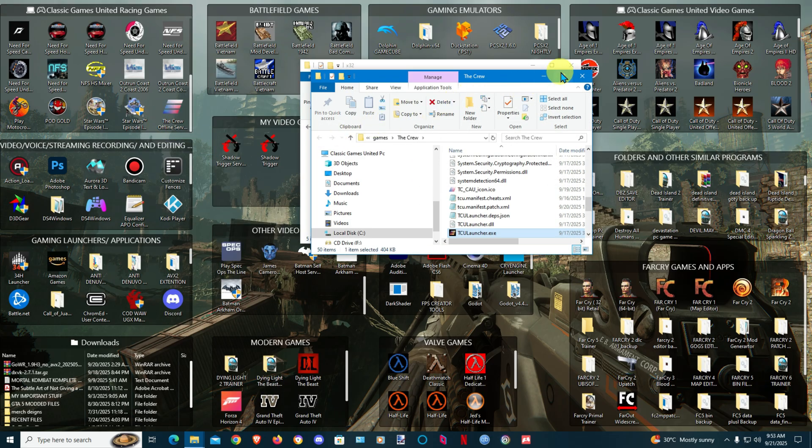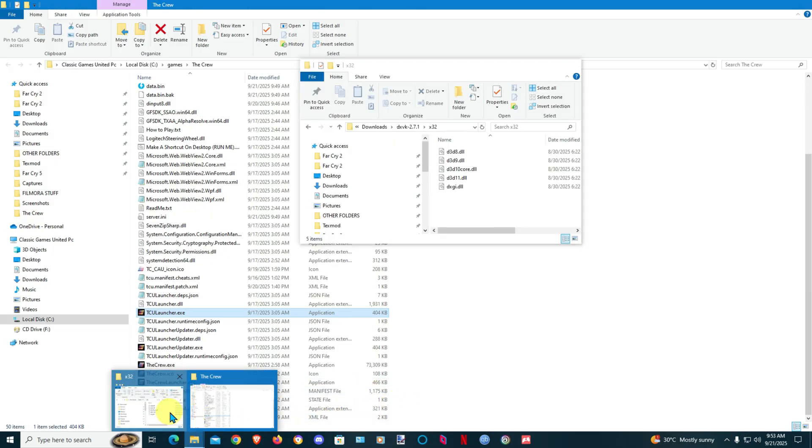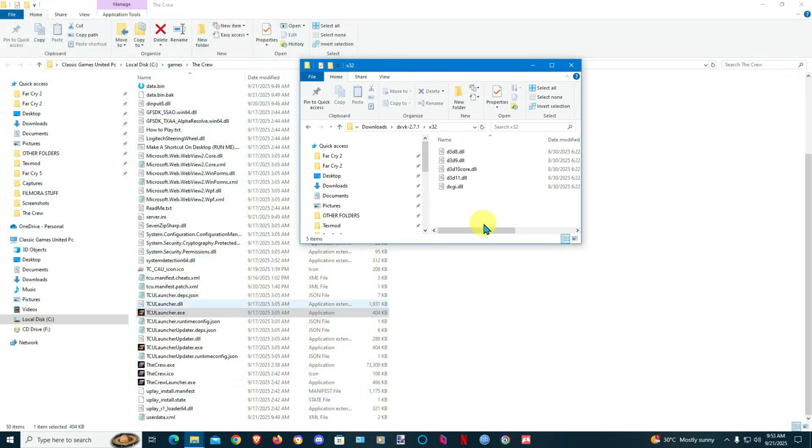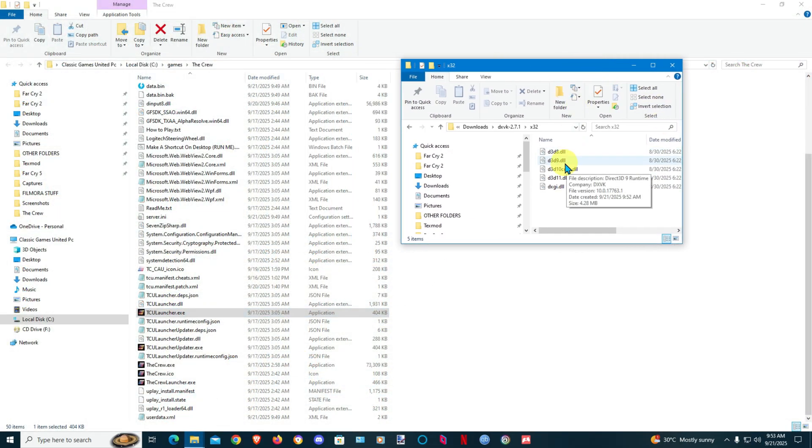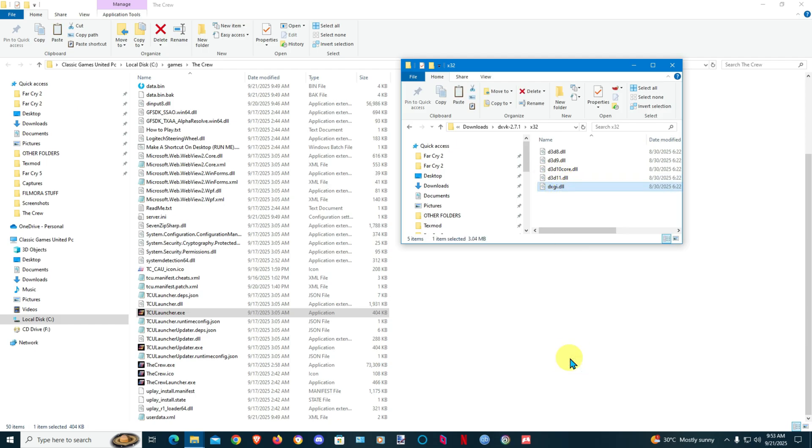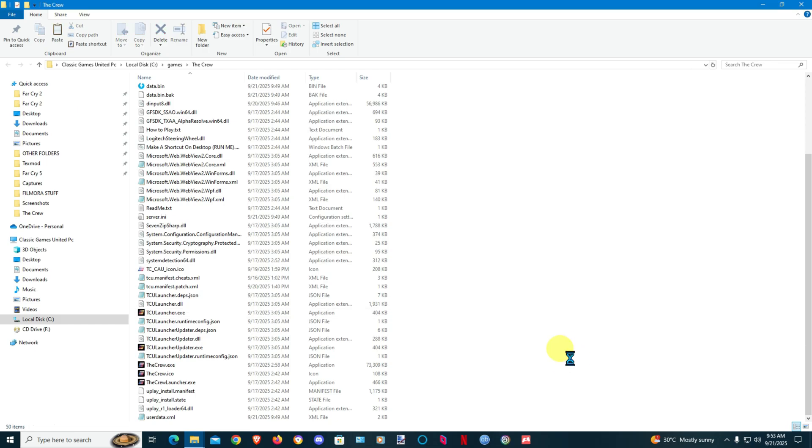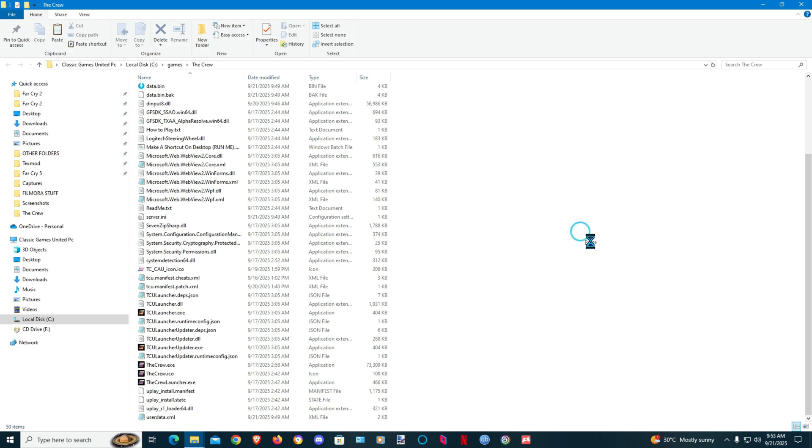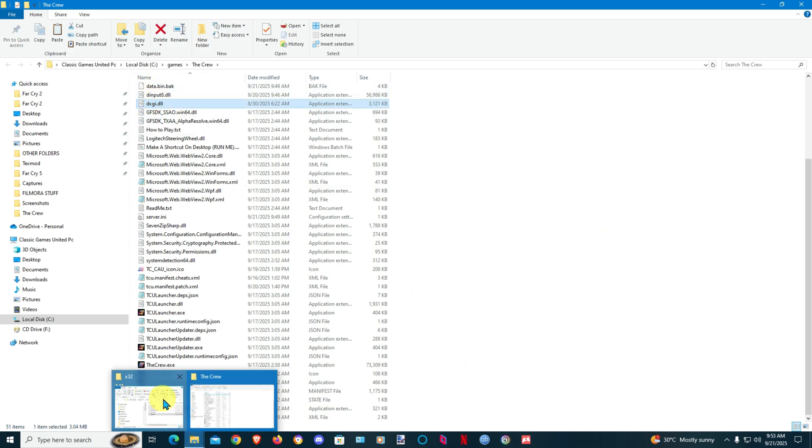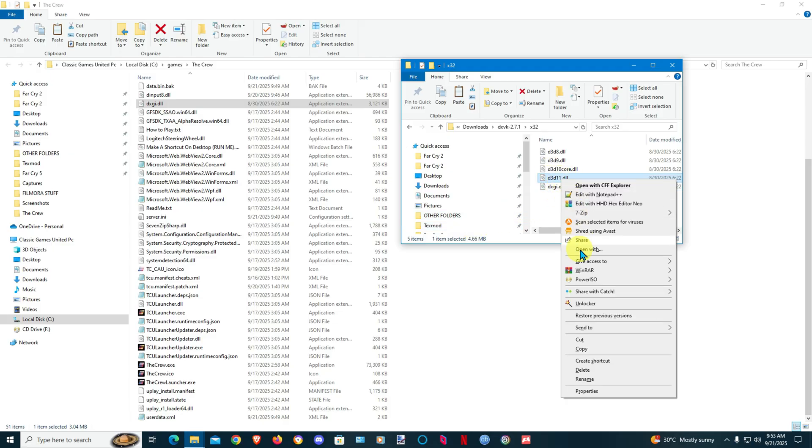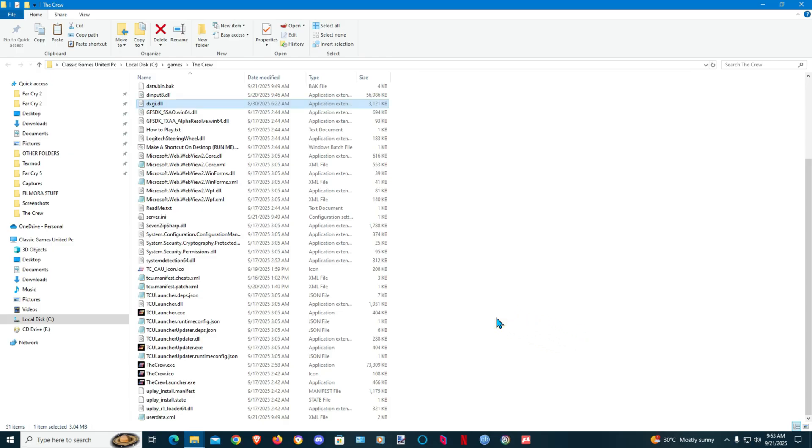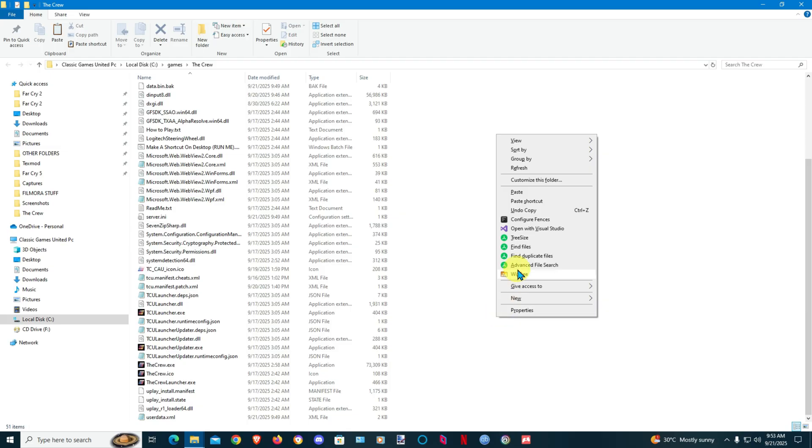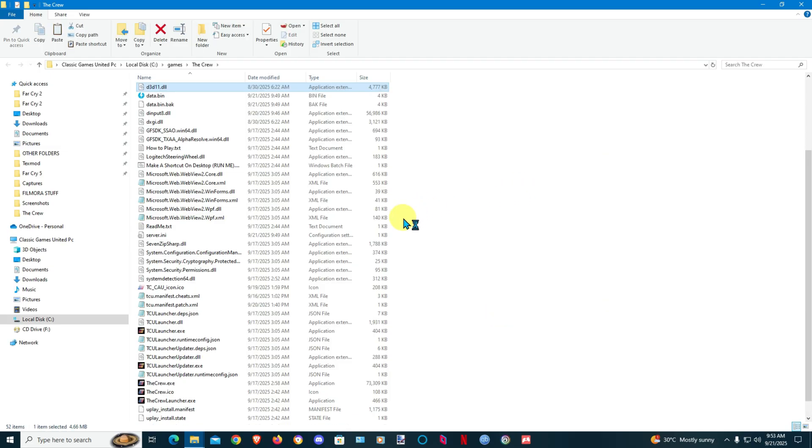Open up and you'll just copy this. Copy, paste. You'll just copy this because the game is DirectX 11 and paste.